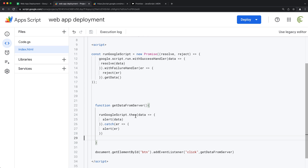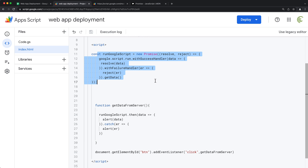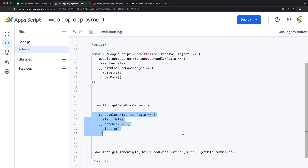It says 'pairs' — so it works. That was our way to take the regular syntax and convert it to the Promise API.